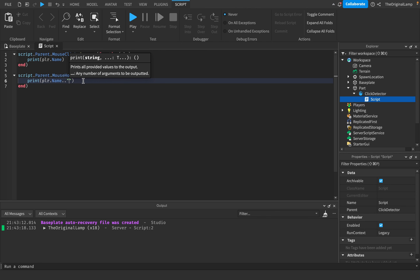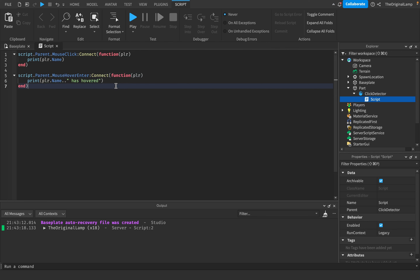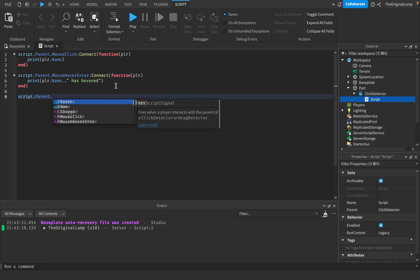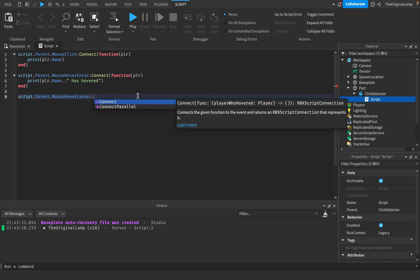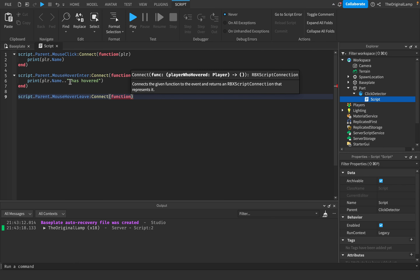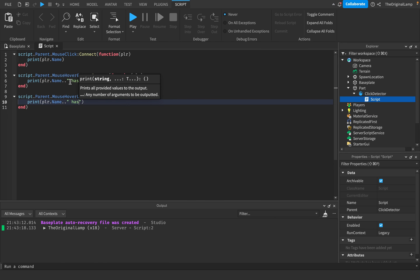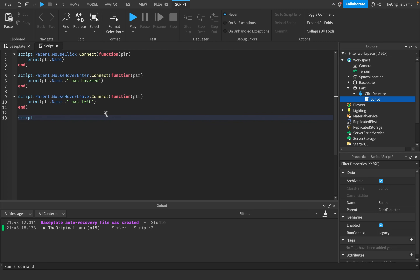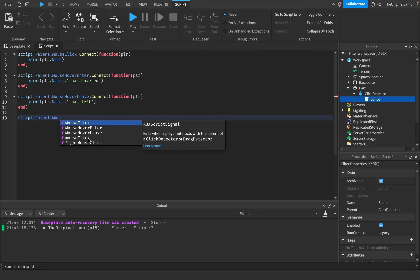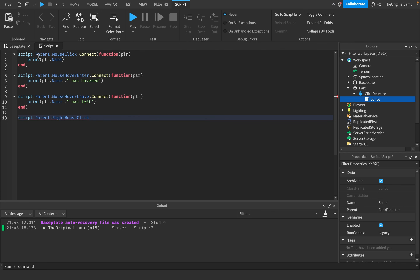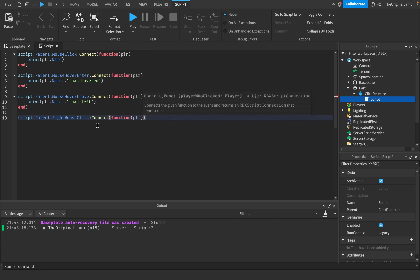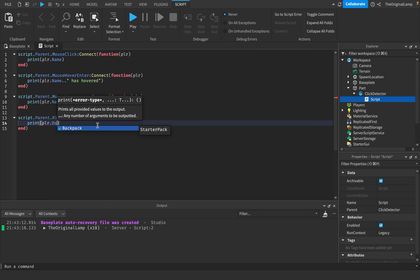I'll print player.Name and concatenate 'has hovered' using two dots. The next event is script.Parent.MouseHoverLeave - as expected, when the mouse leaves the part this function runs, so we print player.Name .. 'has left'. The last one, similar to MouseClick, is script.Parent.RightMouseClick - so MouseClick is for left mouse, RightMouseClick is for right mouse. The function again gives us the player.